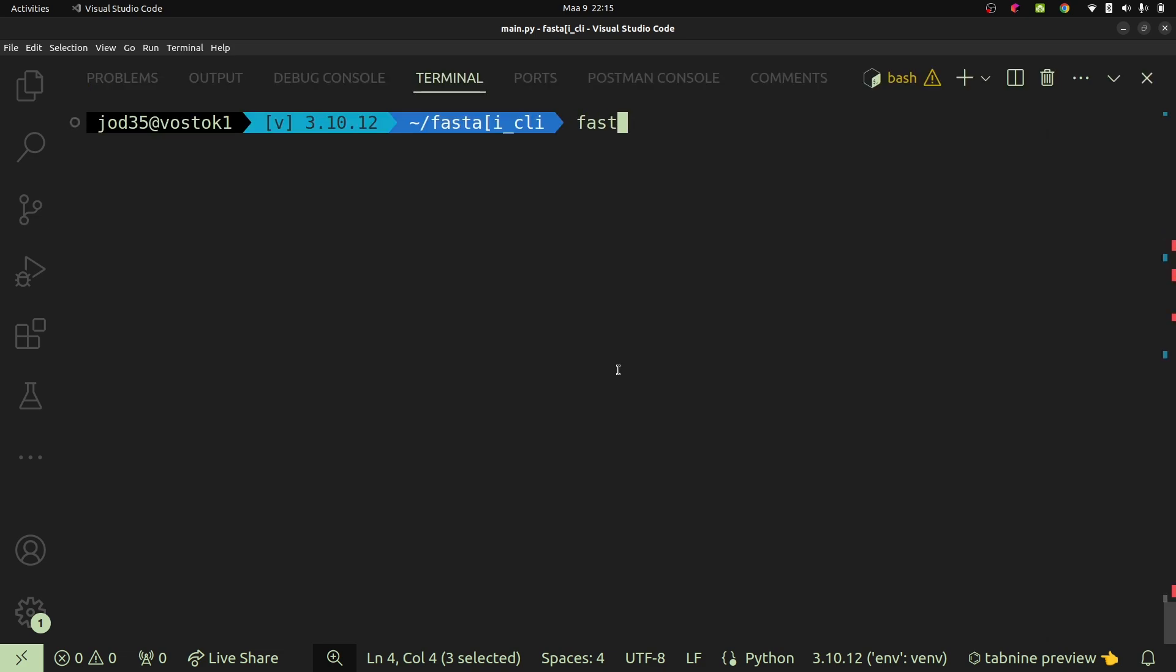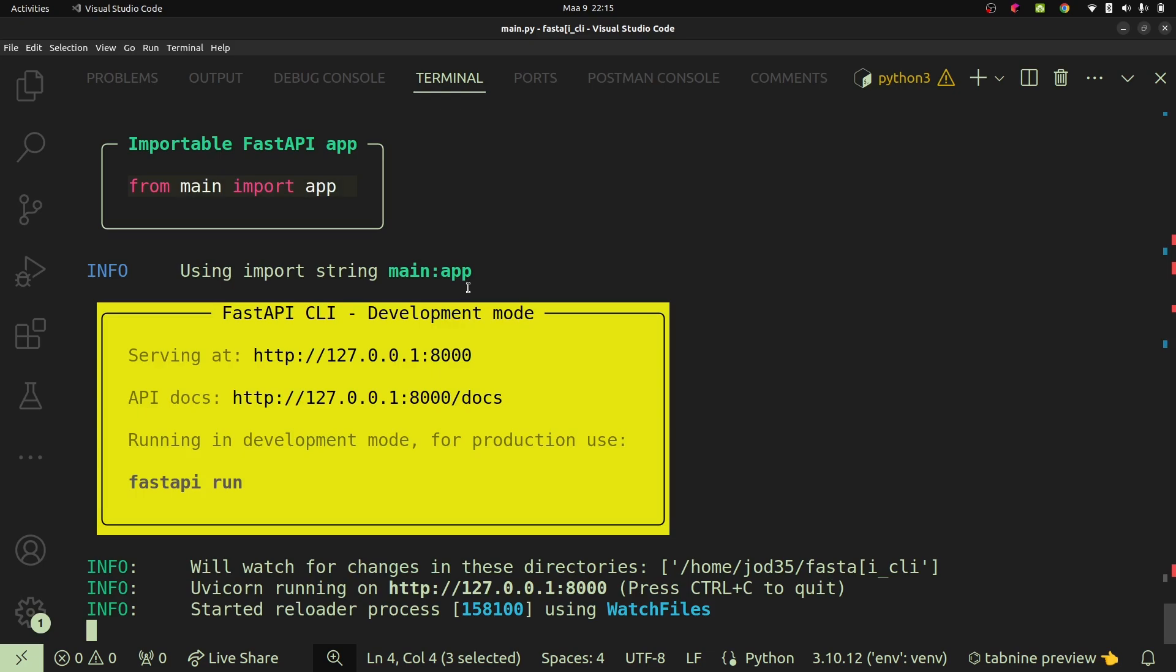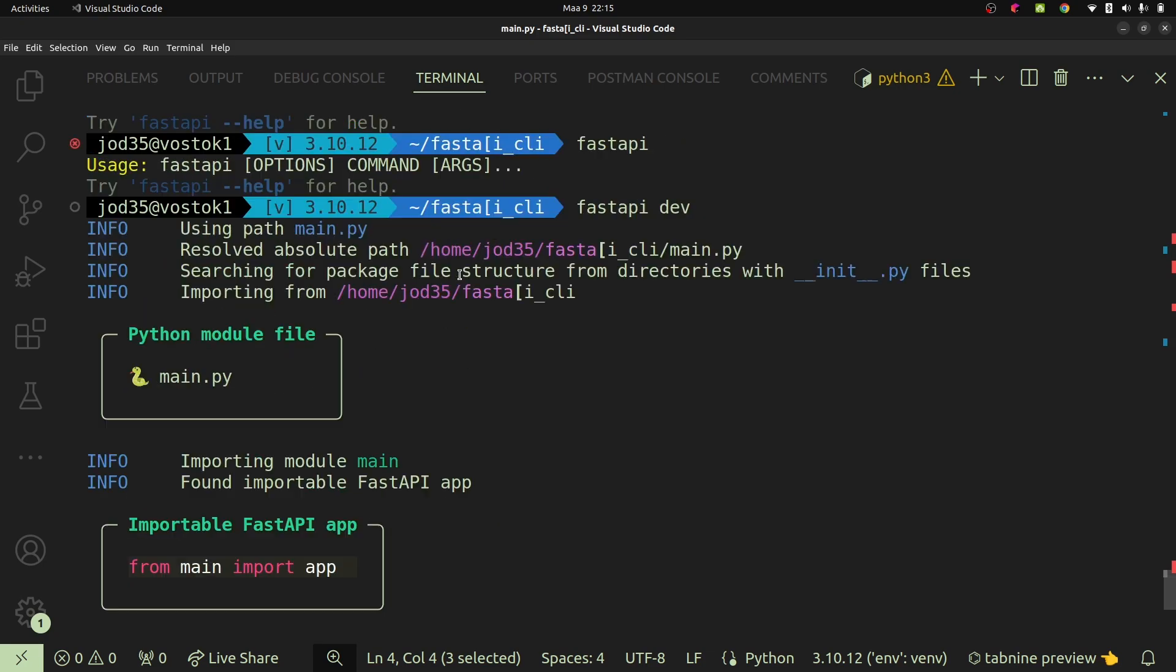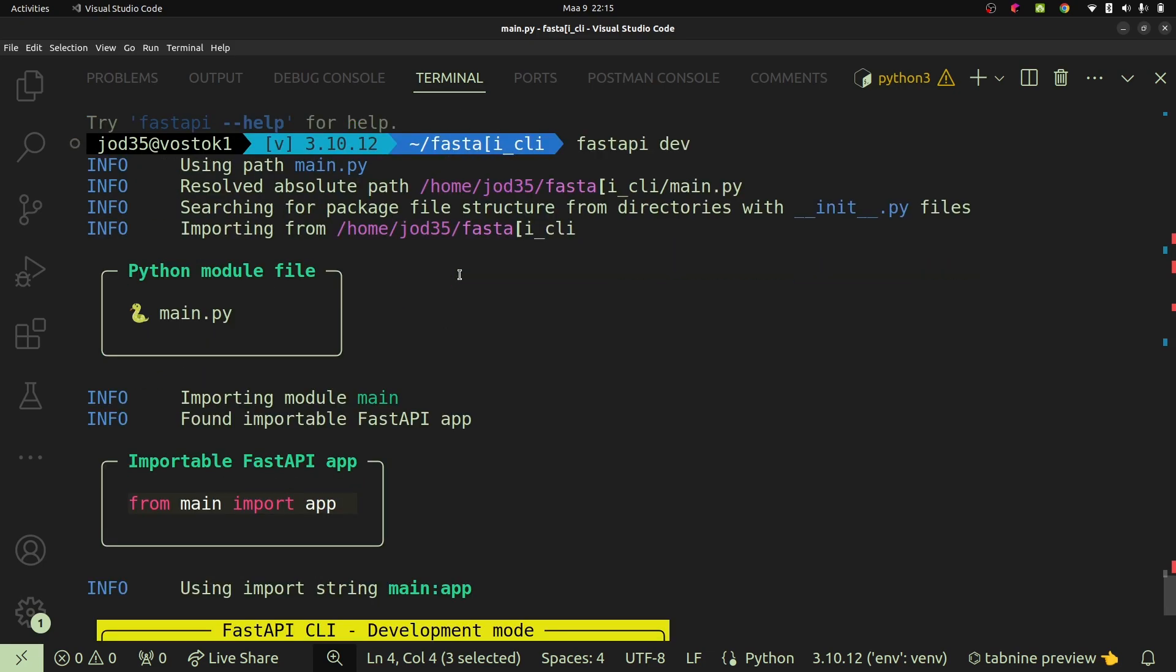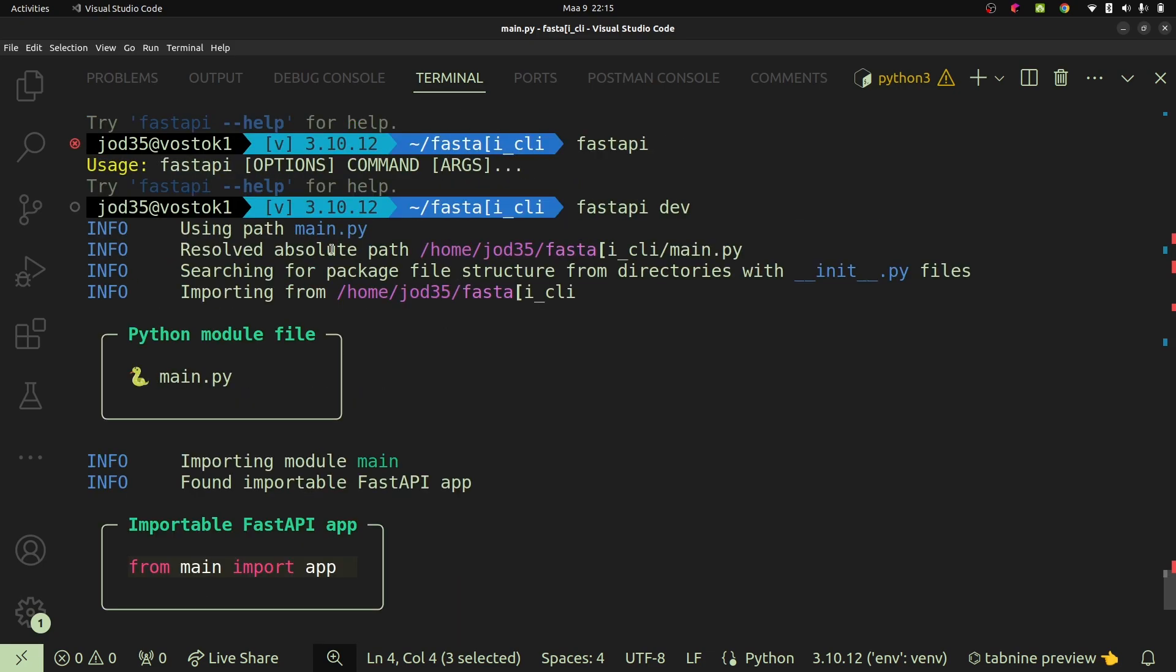If you go ahead and say fastapi - I'm going to put that to the left - and then I say fastapi dev, this is going to go ahead and run our FastAPI server and it will go ahead and print this nice terminal application right here, or print some output or log some output to our terminal just like you see right here.